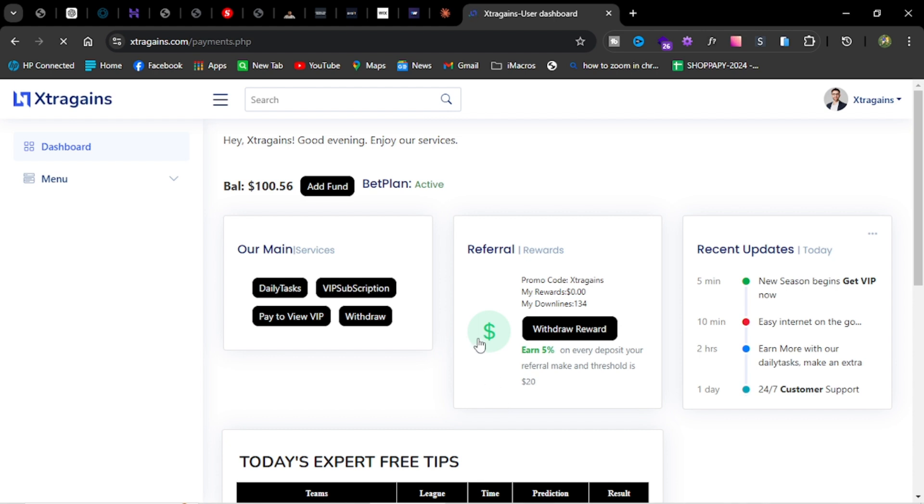We are in here. This is the platform Extra Gains. If you don't have it, just log on to your browser and type extragains.com. I'll leave the link in the description for you.